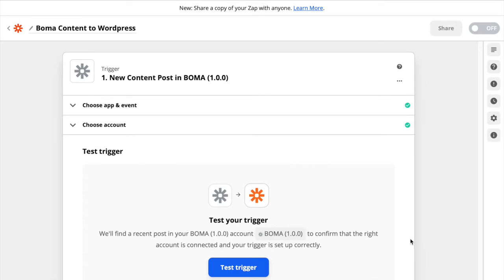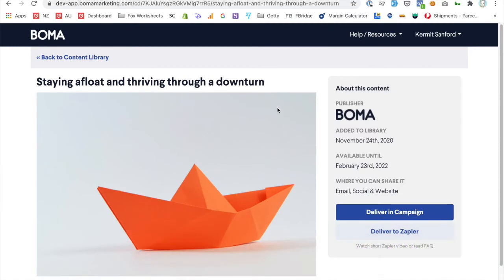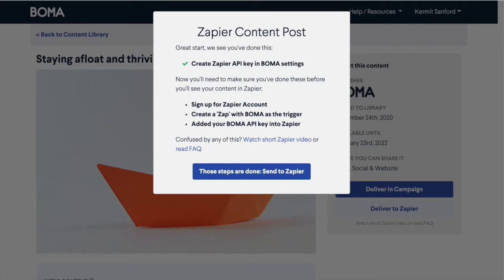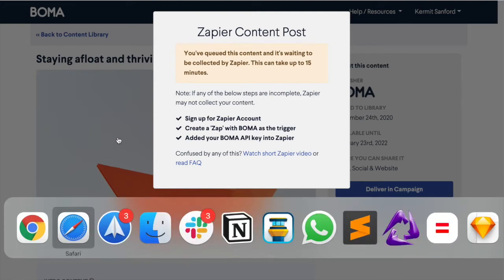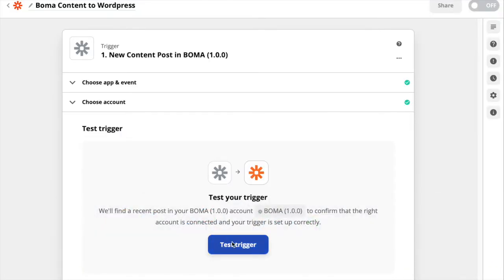Next you'll see an option to test the trigger. You'll need to have a piece of content pushed from BOMA, so return to the BOMA content library and click on Deliver to Zapier on a piece of content. You'll be shown some information in a popup about steps you've just completed — simply submit the content to Zapier. You'll be told that it is queued and waiting to be collected by Zapier. Now go back to Zapier and click Test Trigger.